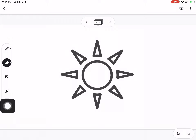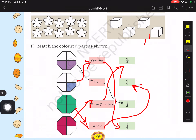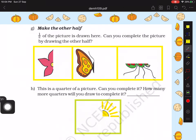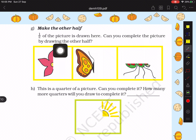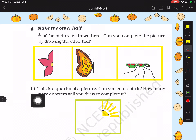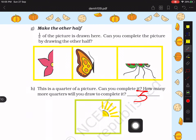These kinds of questions may come in your exam — you look at the picture and complete the missing part. In the textbook, the question says: make the other half. The first picture will be a flower, the second a butterfly, and the third a small insect. For the quarter picture, you have to draw three more quarters because one quarter is already given.